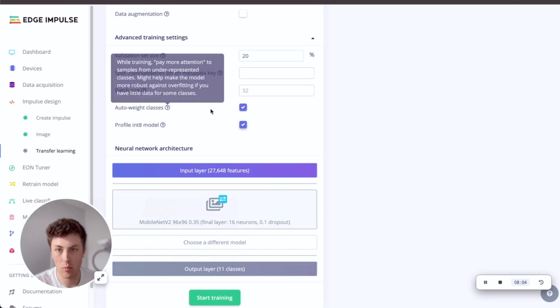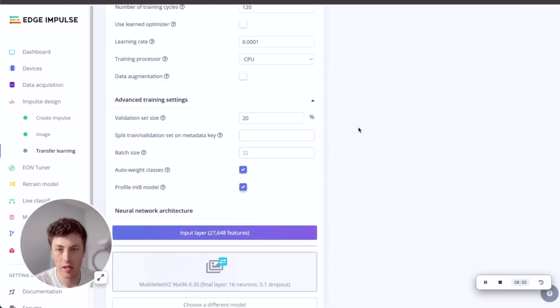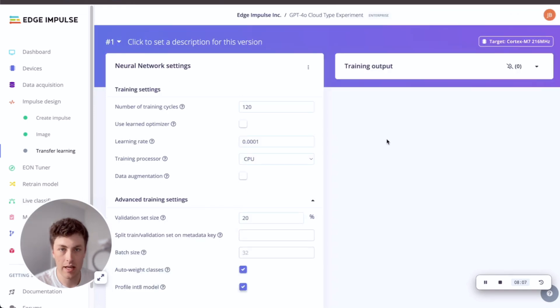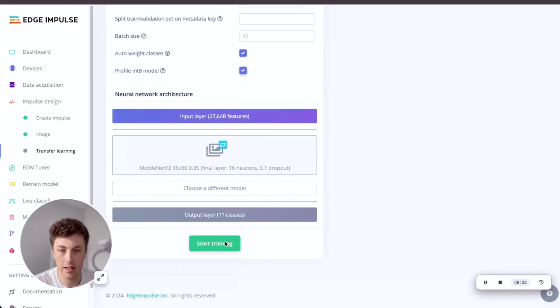And given that some of our classes have a bit less data, I'm going to auto-weight some of the classes so we mix in some more copies of underrepresented classes. And then let's start the training.